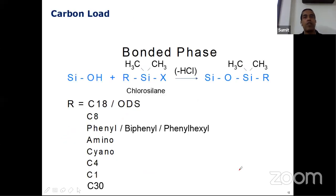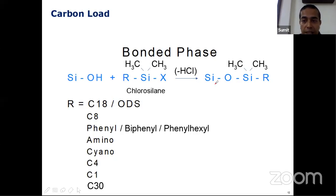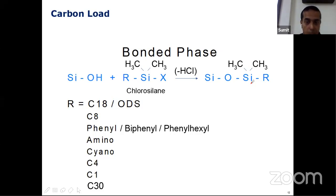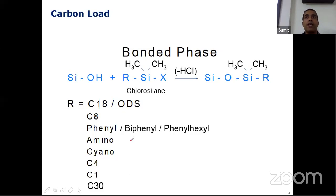To improve peak shape, people try to do something called adding a carbon load. What we've done is make the silanol interact — we synthesize a compound by making it react with a compound called chlorosilane. A hydrochloric acid group gets eliminated and you see a compound which is called carbon-loaded silanol. We can get various carbon-bonded chains: C18, which is typically known as octadecylsilane; we can also have a carbon chain of eight (C8); phenyl, phenyl-hexyl, amino, cyano, C4, C1, C30, and many others. We vary all of these because we try to improve our chromatography.